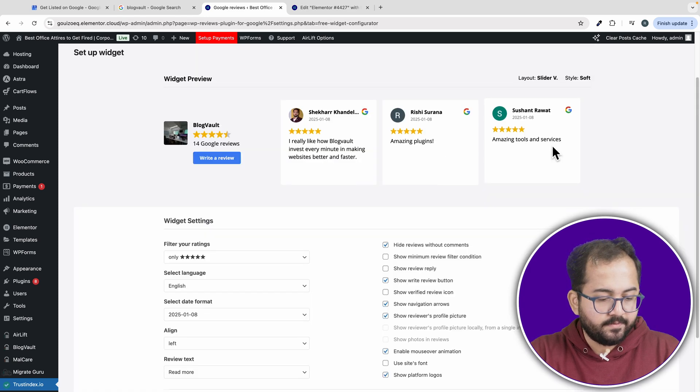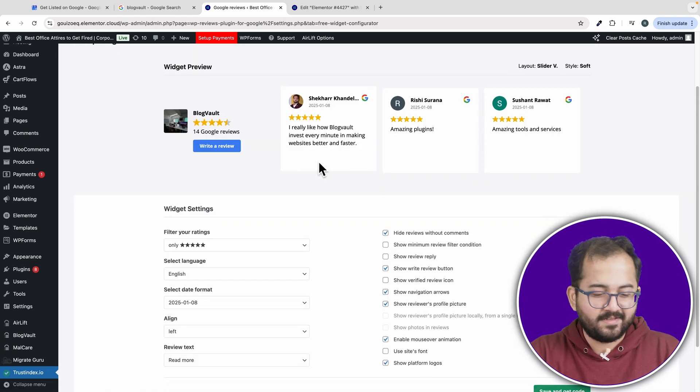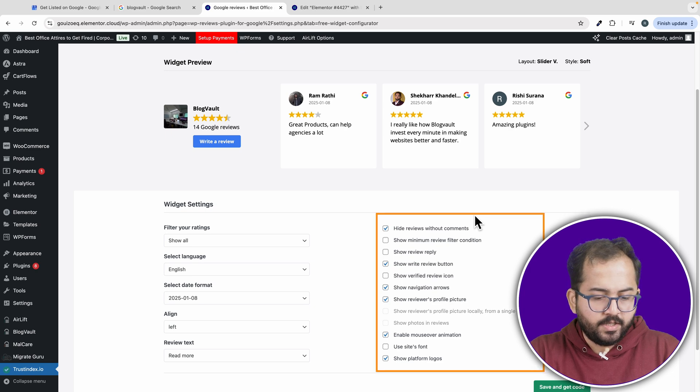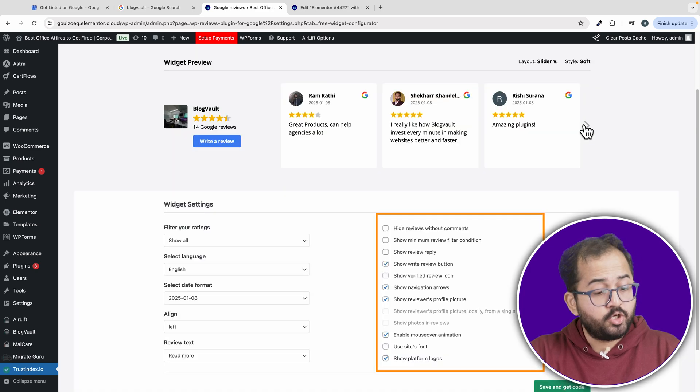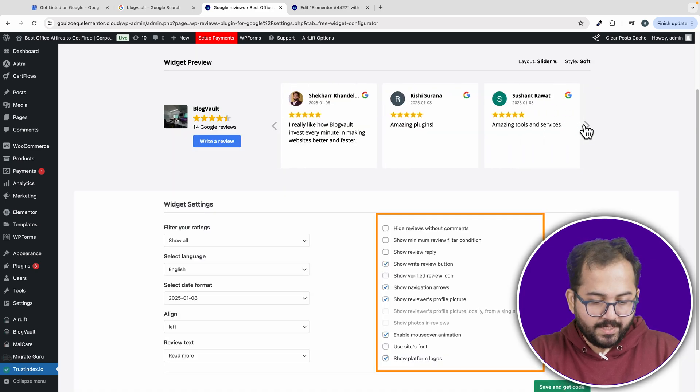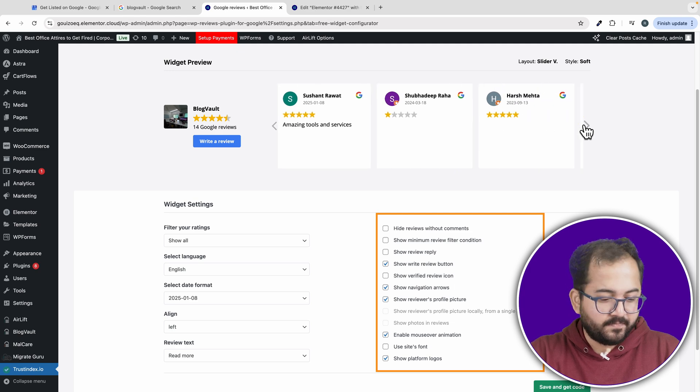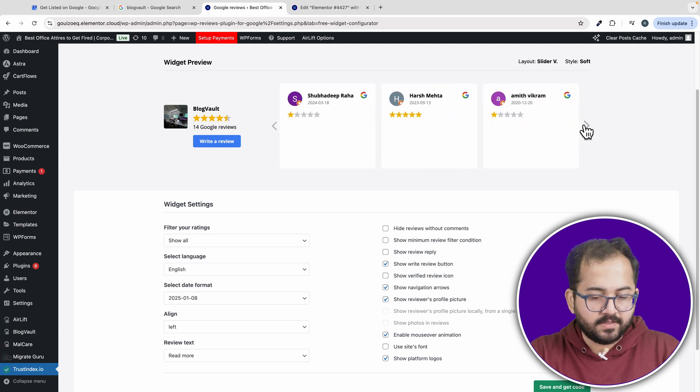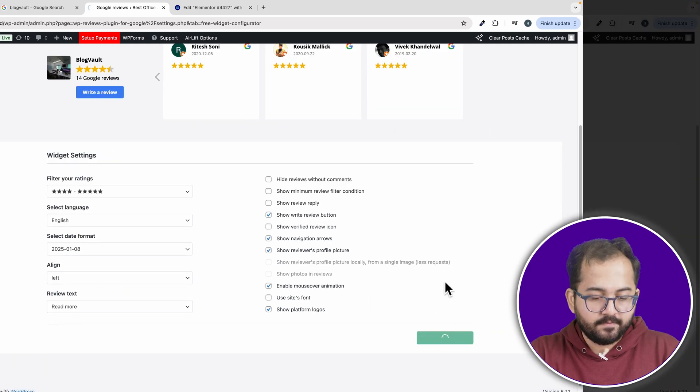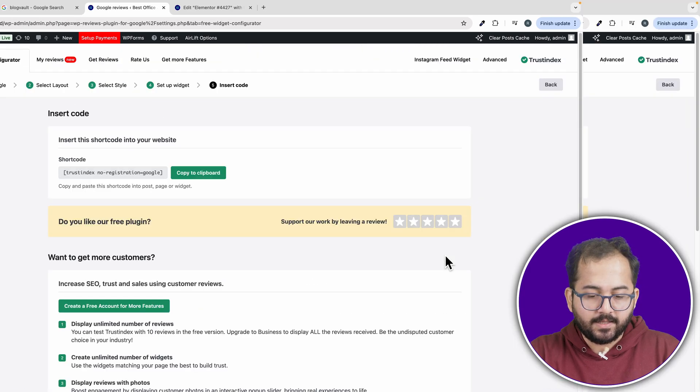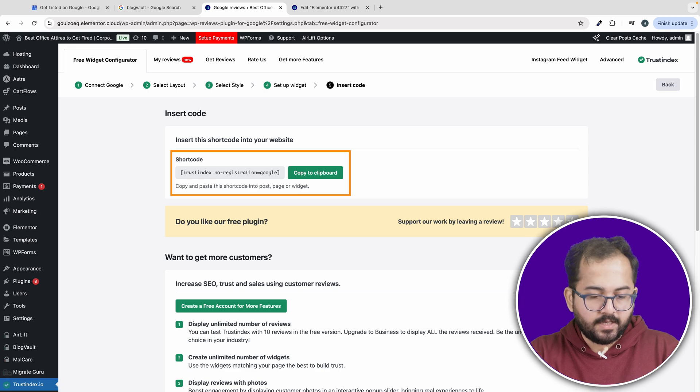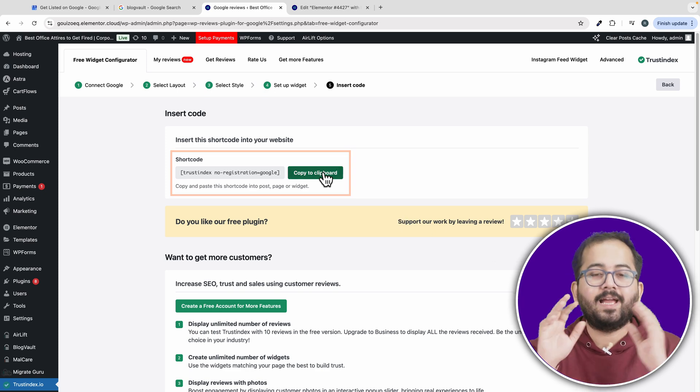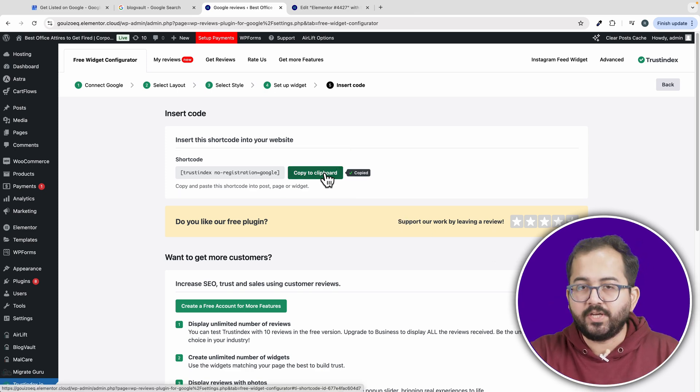As you can see, it only shows 5 star reviews. There are more customizations too. You can hide reviews that don't have comments, show review replies, and much more. After you're done customizing, click save and then hit get code.